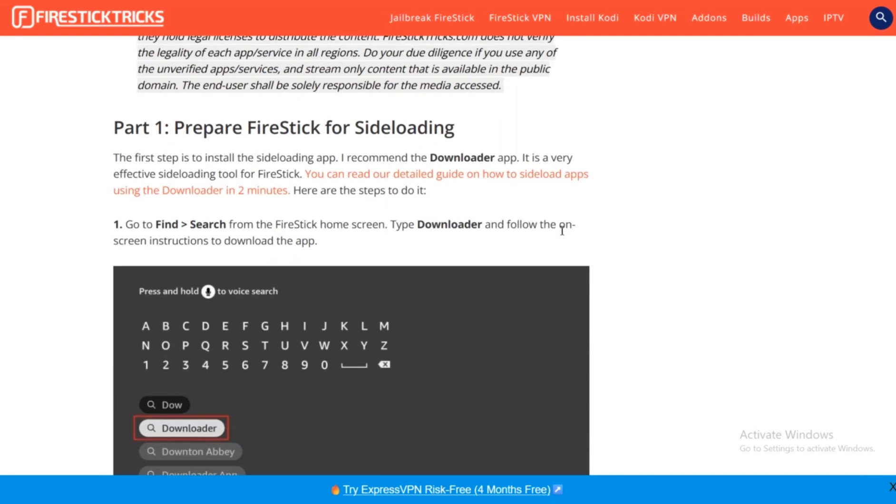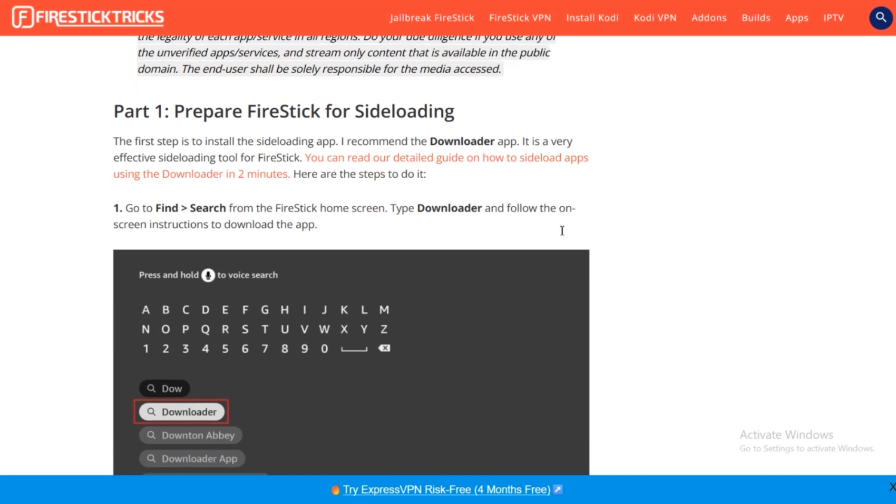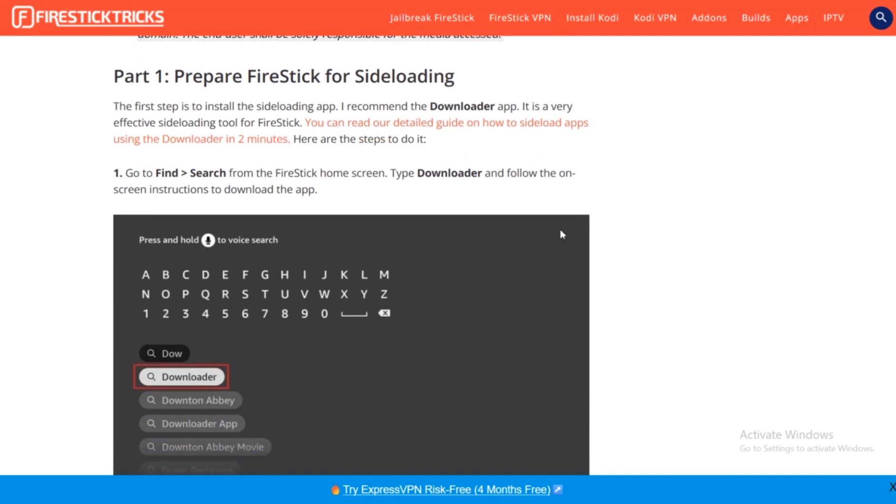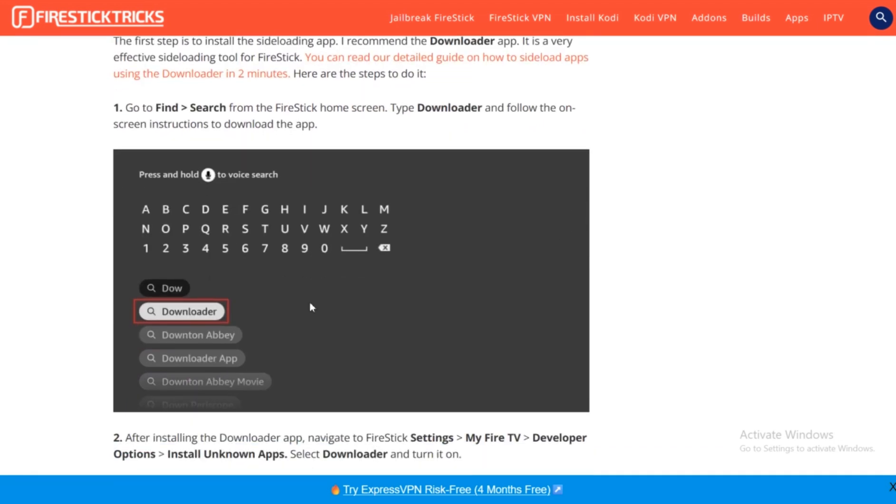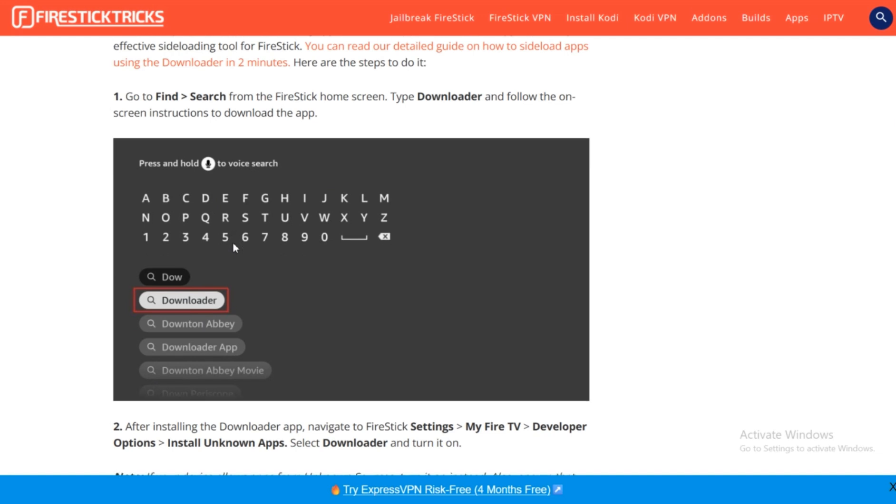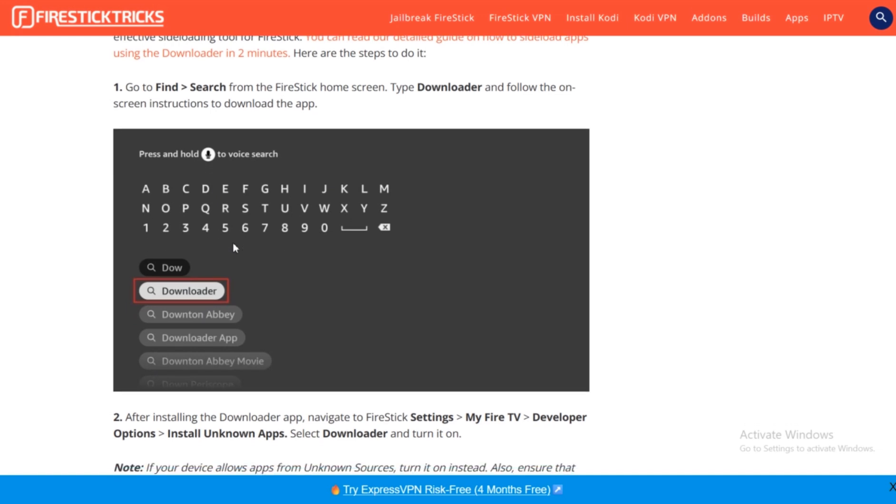Once you open your Fire Stick, you're going to go to Find, and once you go to Find from the Fire Stick home screen, you're going to go to Search. From there, you're going to press on Downloader. Just search it up using the keyboard and enter Downloader.